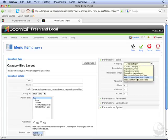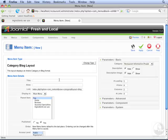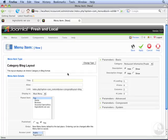Notice that it starts off with the section name, followed by a slash, and then followed by the category name. The title can be anything we want, so we're going to title this People of Fresh and Local.